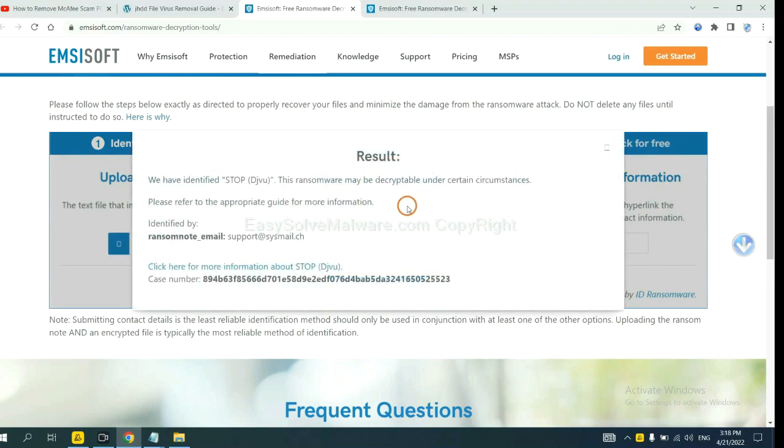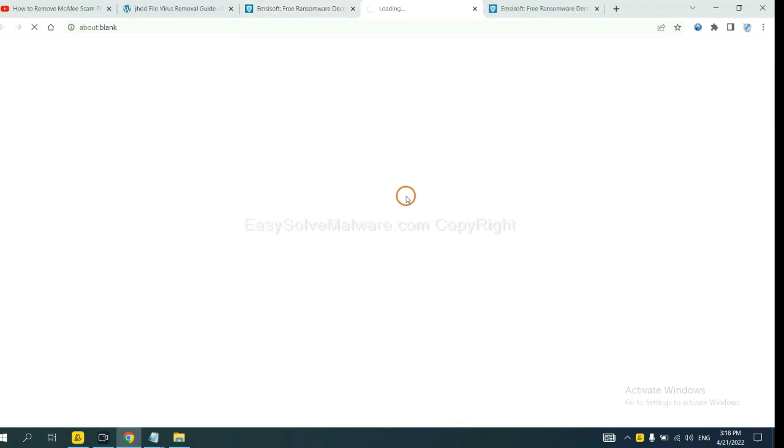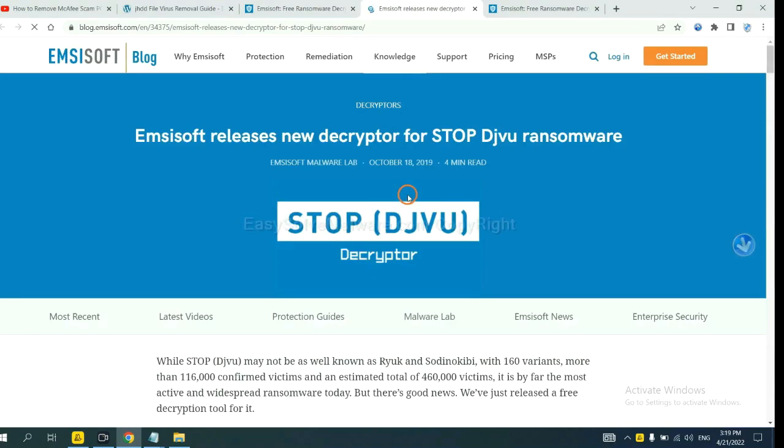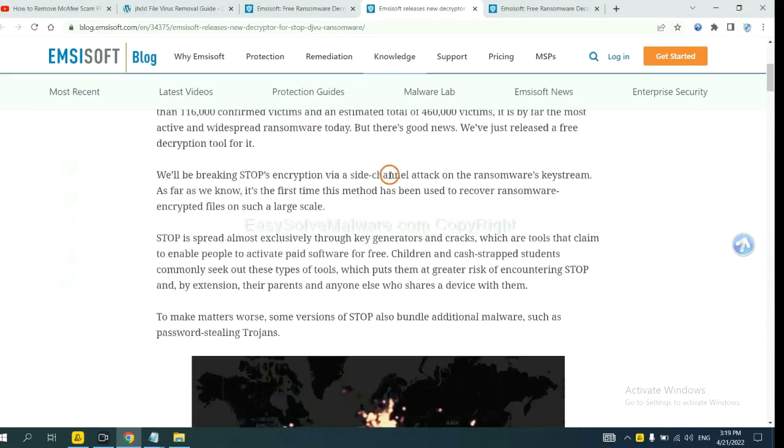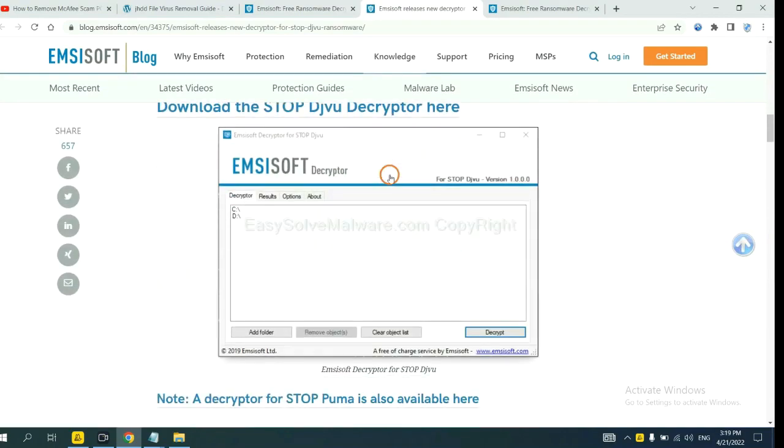Now the ANSYSOFT has identified the ransomware is stop DJVU ransomware. Now click here. See more information about it and scroll down.